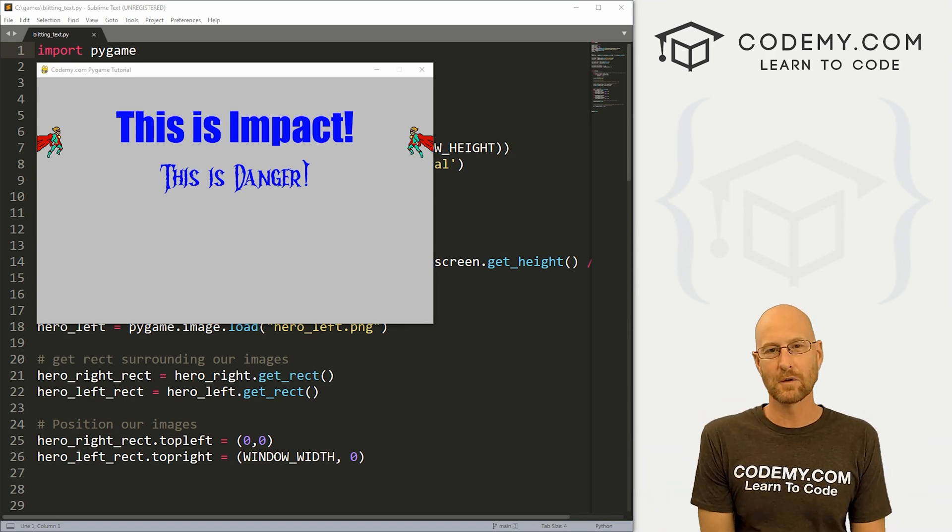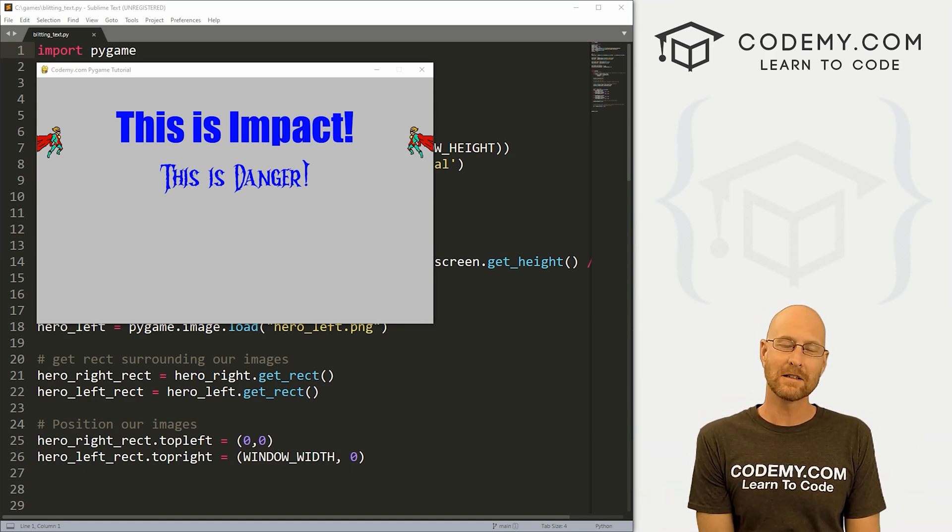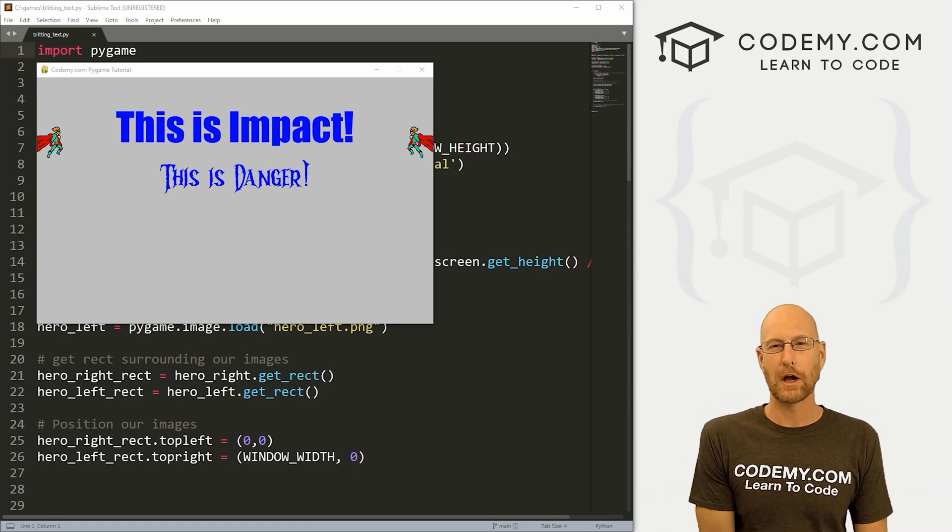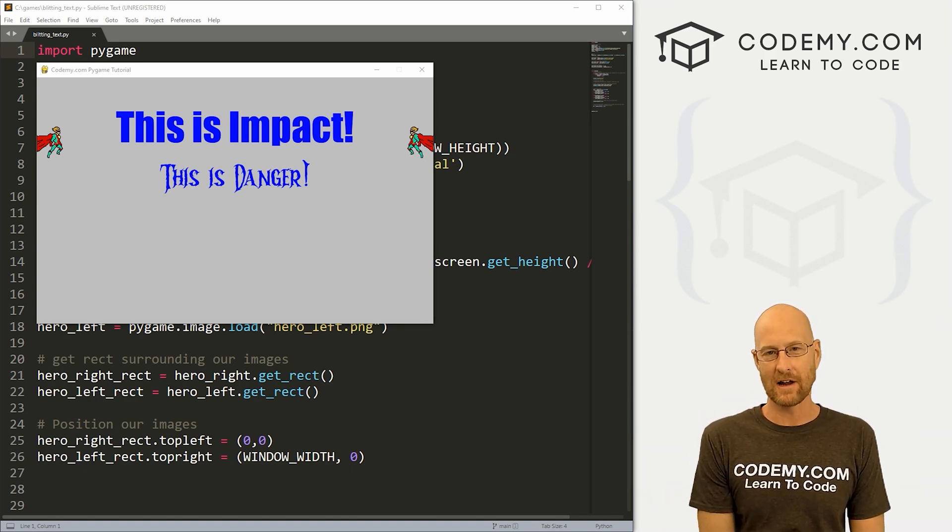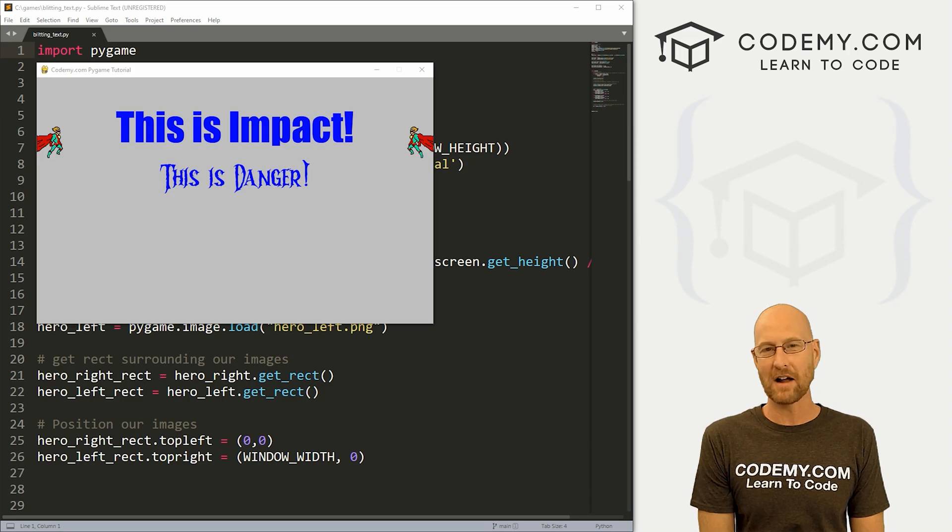What's going on guys, John Elder here from Codemy.com. And in this video, I'm going to show you how to add text to your game with Pygame and Python.